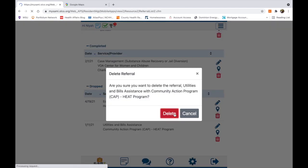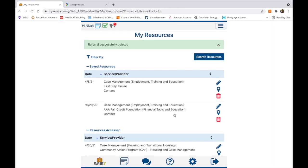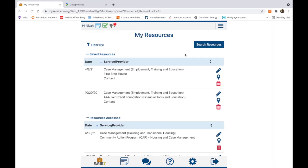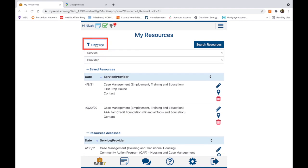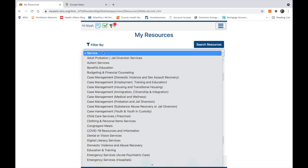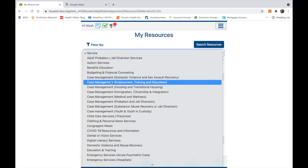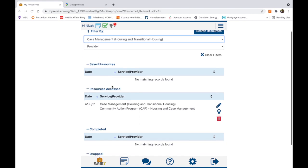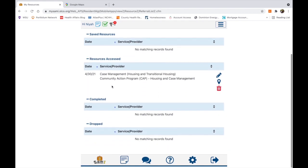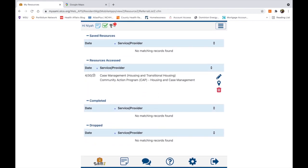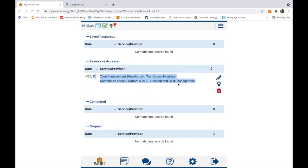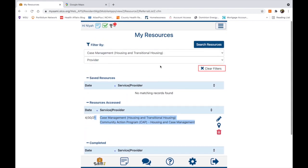Near the top of the screen, the Filter By option allows you to search your saved resources by either service type or provider name. The resources below will filter out accordingly, and to clear the search, just click on the blue X.